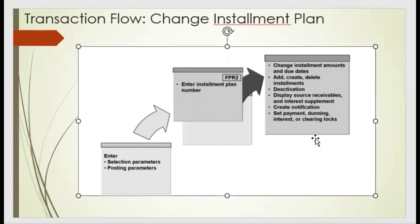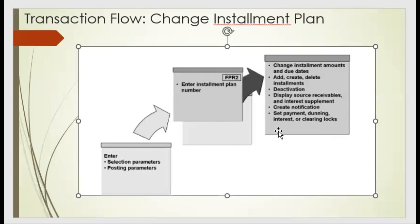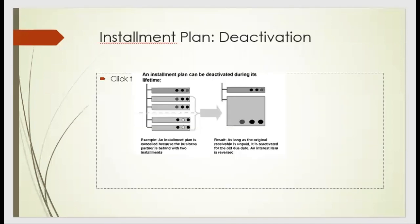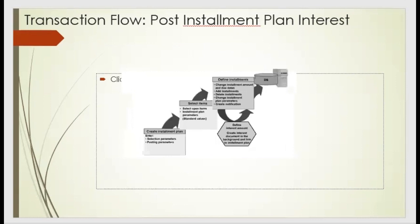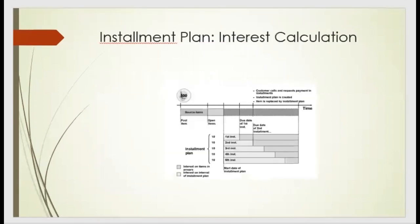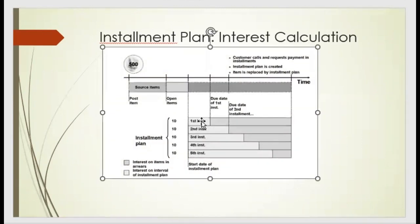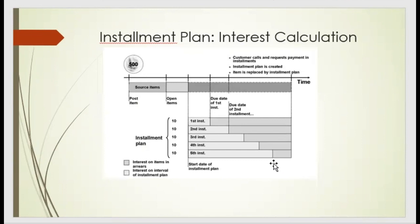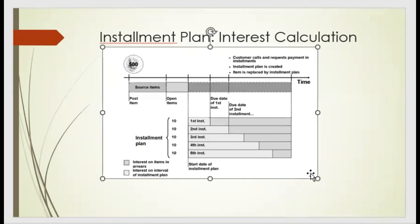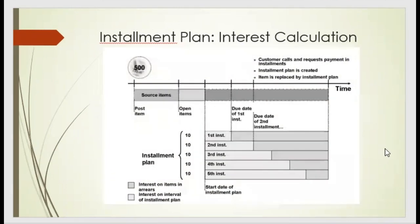Once we delete the installation plan, automatically the dunning comes into picture, and the dunning interest needs to apply. If we apply, the dunning will be stopped, and the installation plan will go on. So nothing much in this, and we need to apply the interest calculation on top of the installation plan by applying the interest key. Interest key, we need to create first, and then apply that based on the timeline.